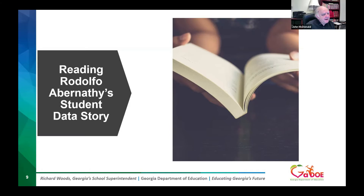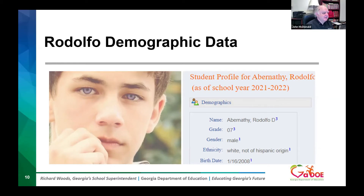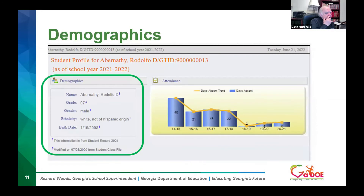We're going to read Rodolfo Abernathy's student story. This is the student profile — not actually his picture, just one I was able to use of a seventh grade student. You see his name; he's in seventh grade, he is male, he's white not of Hispanic origin, and he was born January 16, 2008. We see his demographics as we just went over.